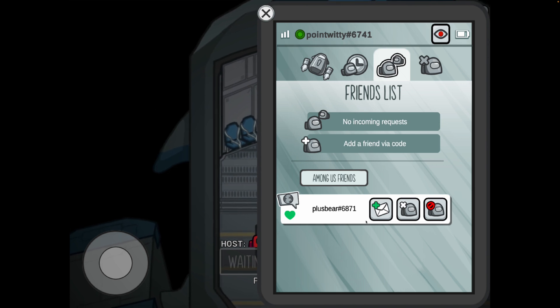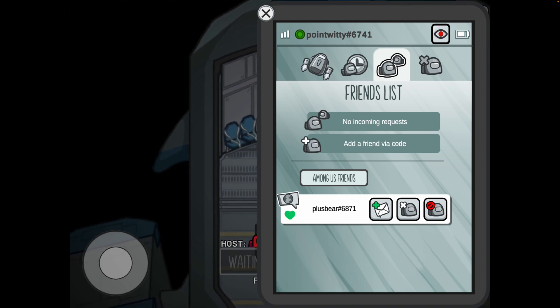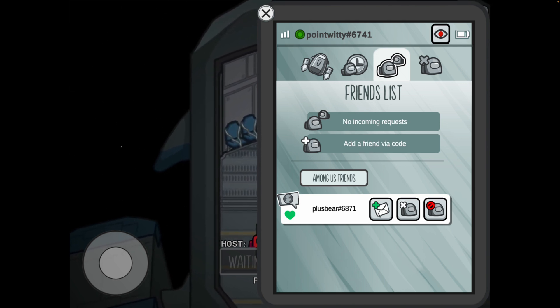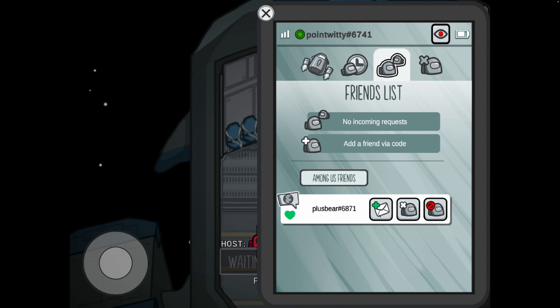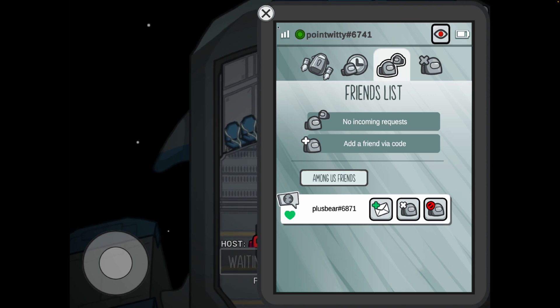Click on the green plus icon and then what that will do is it will send an invite to that person and then they will then be able to accept it on their device.